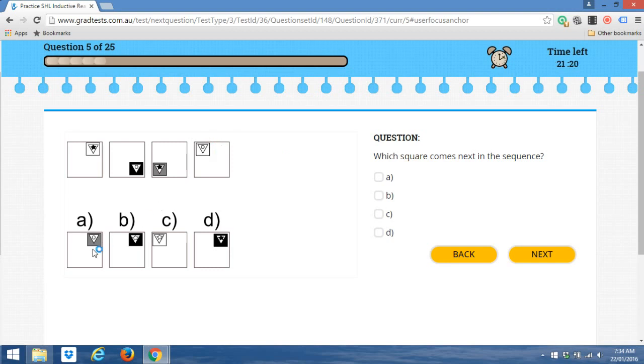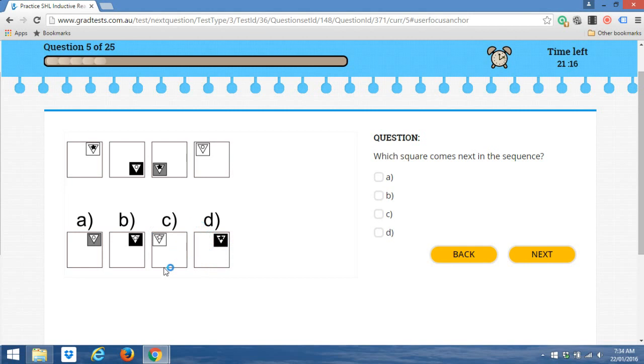So A, B, and D are all possible answers. We can rule out C immediately. We're eliminating C as a potential option.